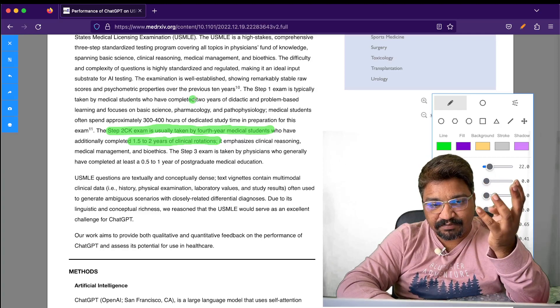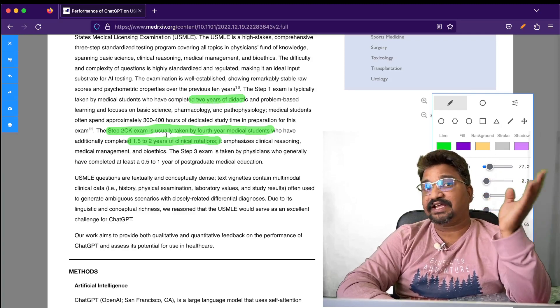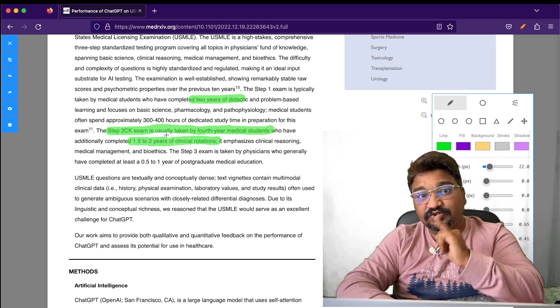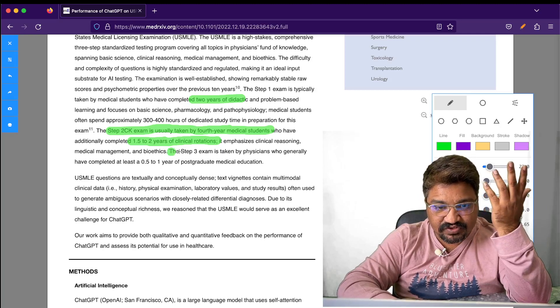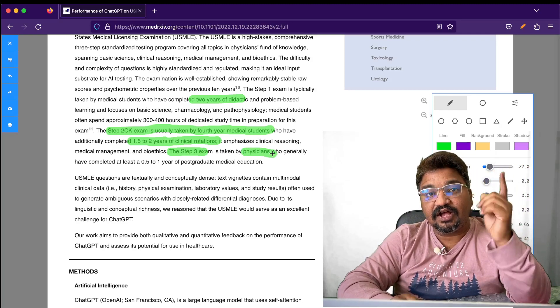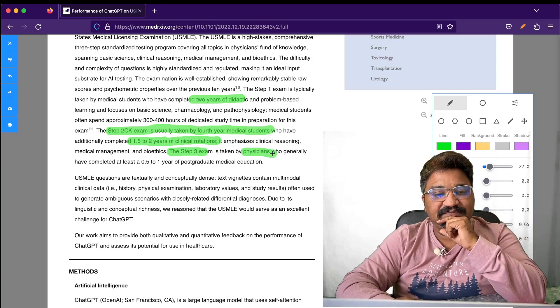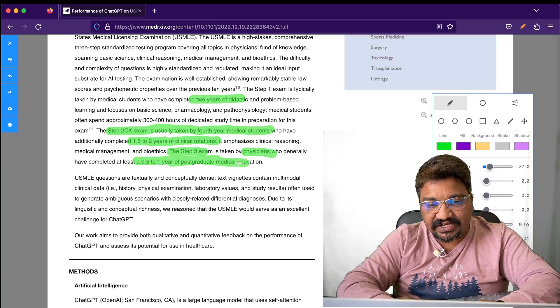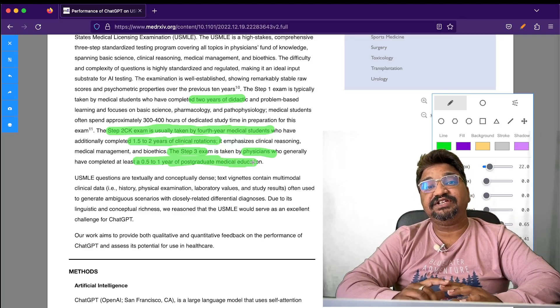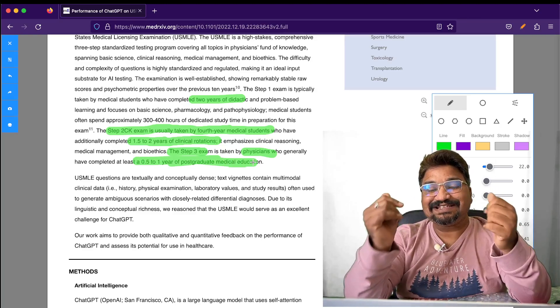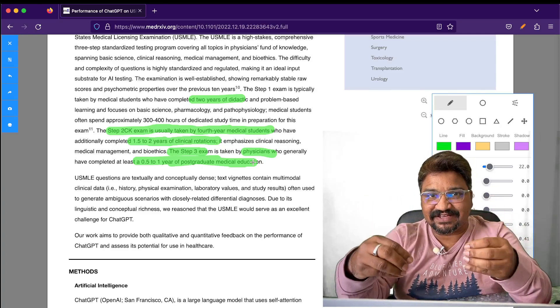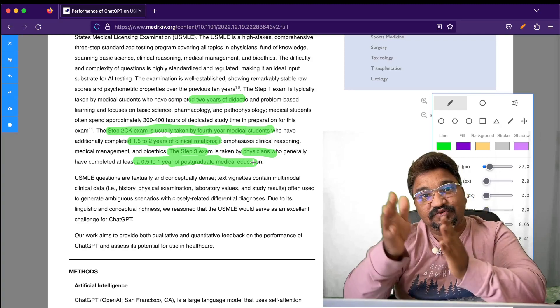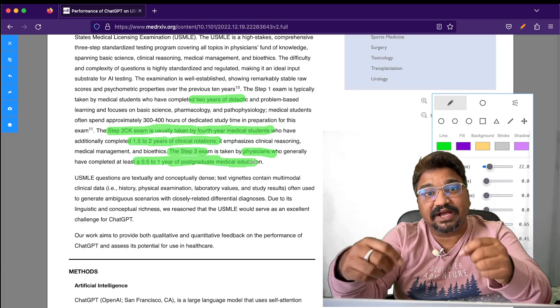After completing these requirements, Step 3 is taken by physicians who generally have completed at least a year of postgraduate medical education, meaning six-year students can write this exam: Step 1, Step 2, Step 3.